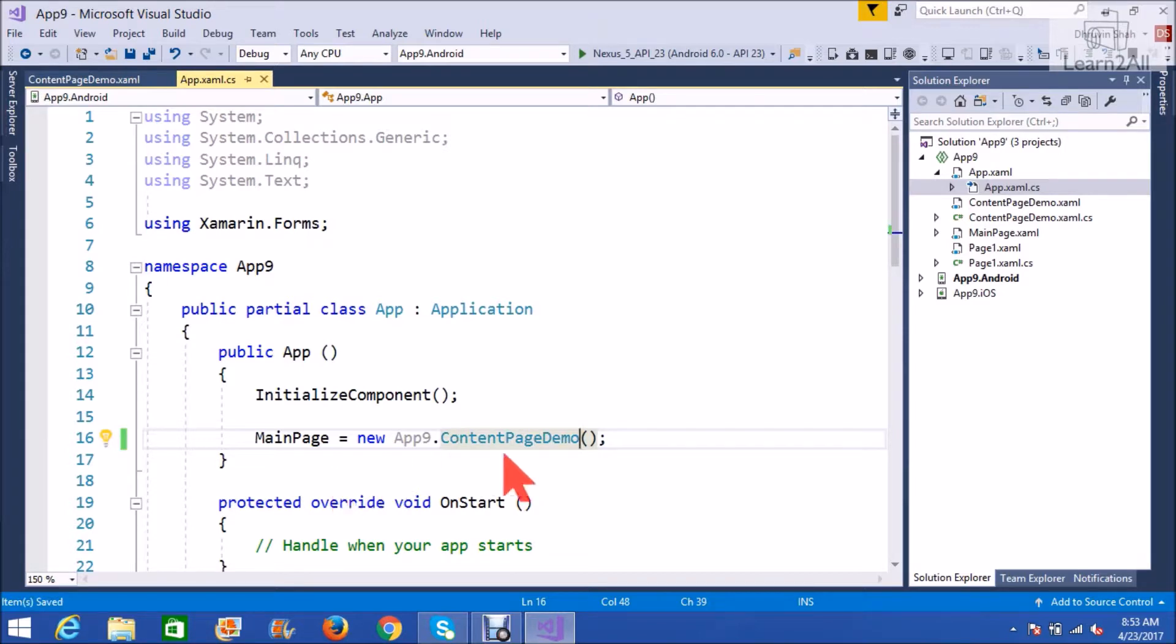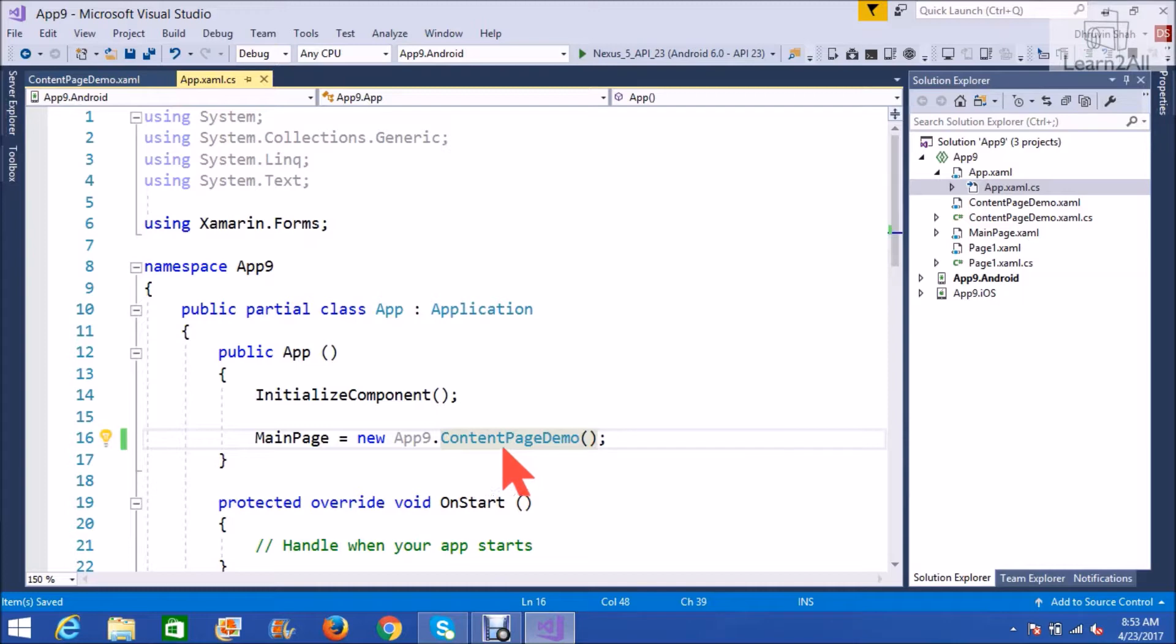MainPage is equal to new App9.contentPageDemo. So, it will set our new content page as homepage.